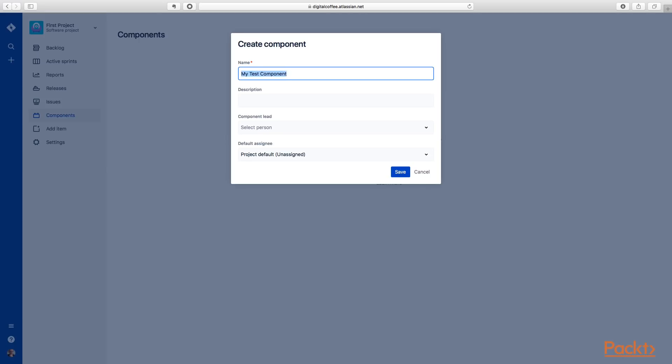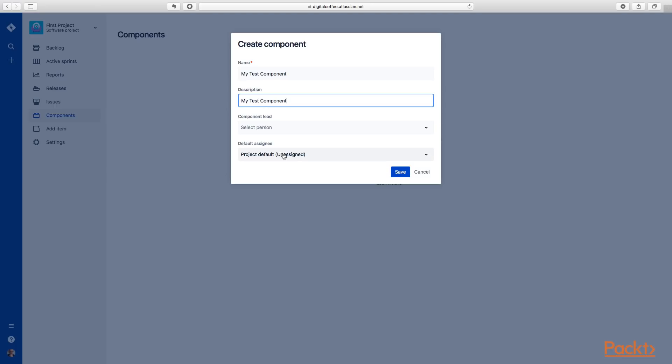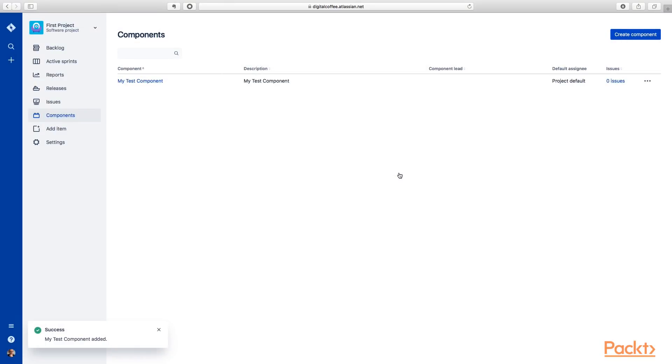All right. And so we don't get an error again, we'll call this, we'll use the same value in the description. You can select a component lead and also a default assignee who will basically use the same person that is assigned by the project default, which would be me because I'm the only person on this project.